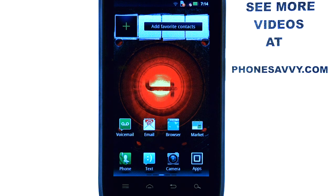Welcome to PhoneSavvy.com Smartphone Training Videos. See more training videos on the Motorola Droid 4 at our website, PhoneSavvy.com.